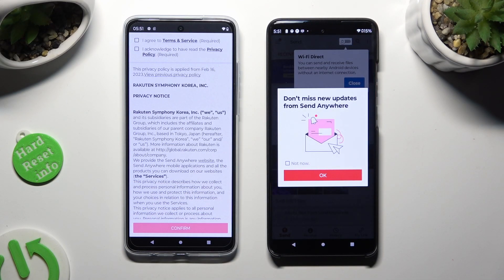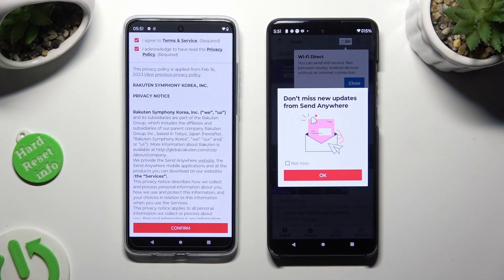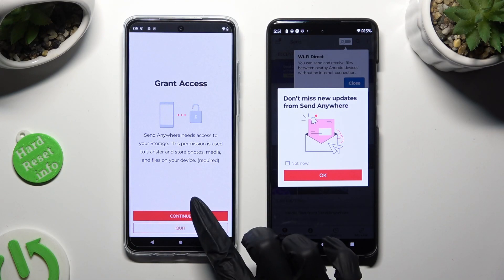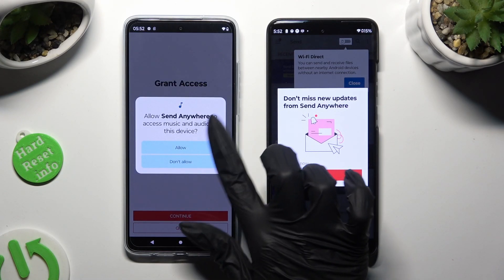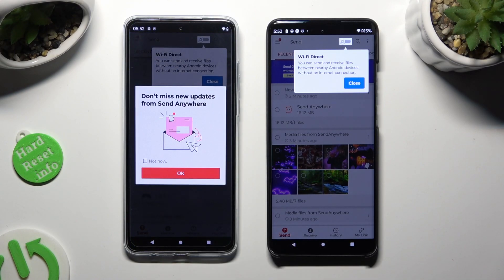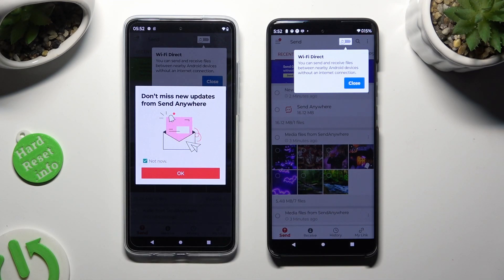Now on the second device, tap I Agree and I Acknowledge, then Confirm, Continue, and Allow. In the window about new updates, you can select Not Now if you want to, and then just close it by hitting OK.